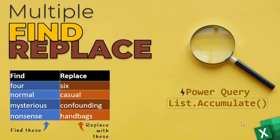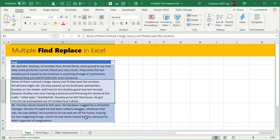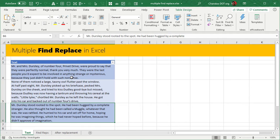Let's get into the Excel file. You can download a copy from the video description below. I have a couple of paragraphs here, one in each cell — these are paragraphs from the very first Harry Potter novel, Harry Potter and the Sorcerer's Stone.